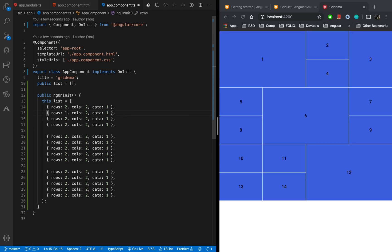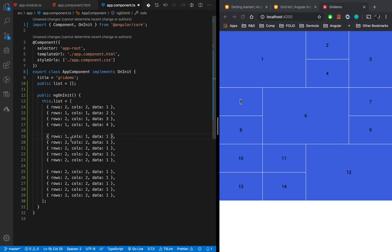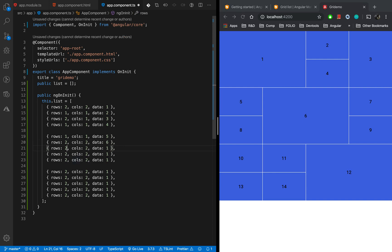For the second row, rows and columns are both 1. For the third, rows is 2, columns is 1. For the fourth, rows and columns are 1. I'm just mapping — creating an object for each tile — specifying how many rows and columns each tile takes. For tile 5: 1 row, 1 column. For tile 6: 2 rows, 2 columns. For tiles 7, 8, 9: each takes 1 row and 1 column.